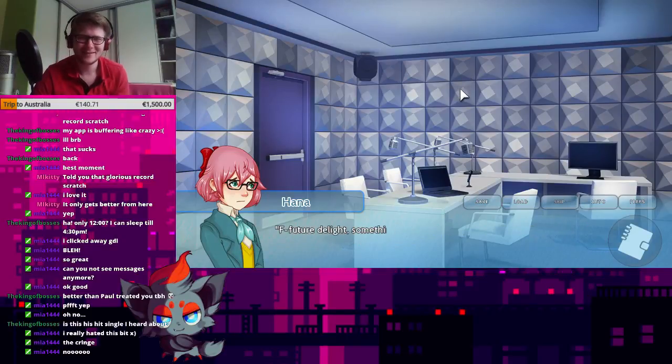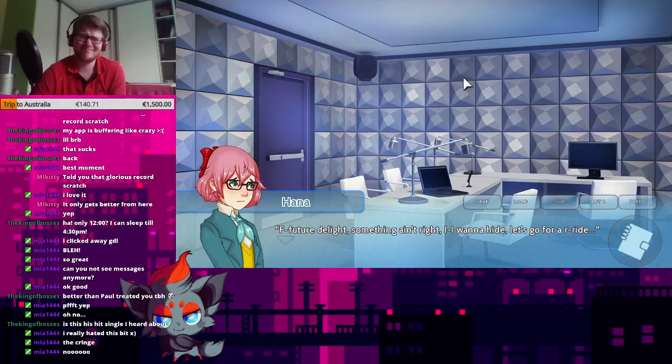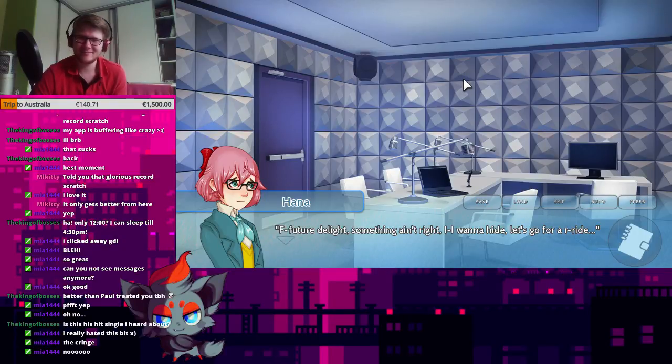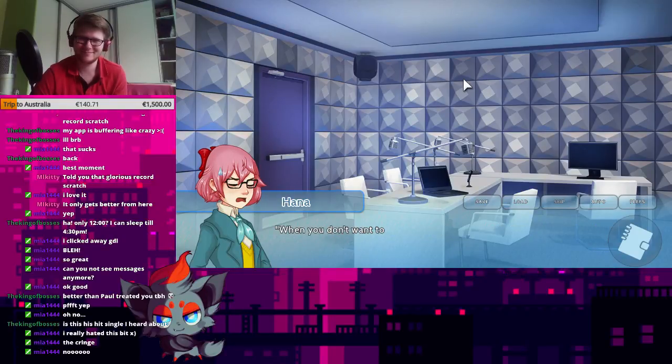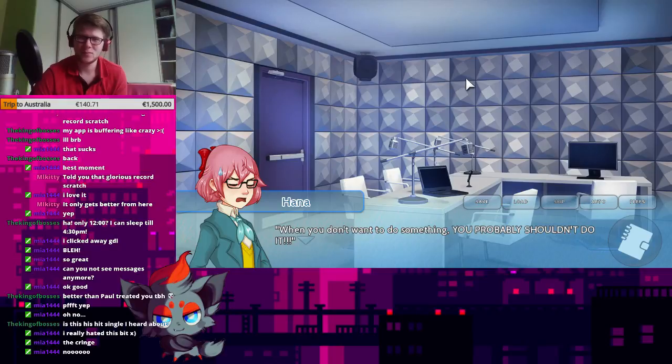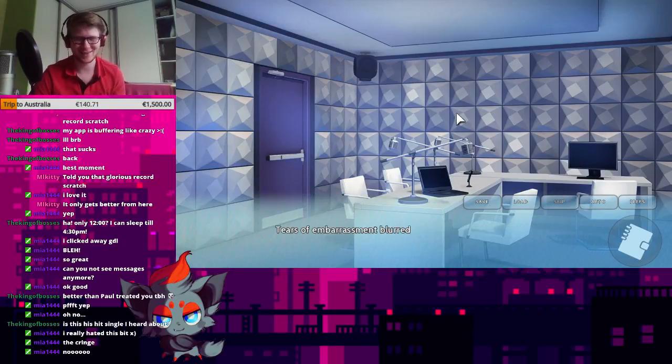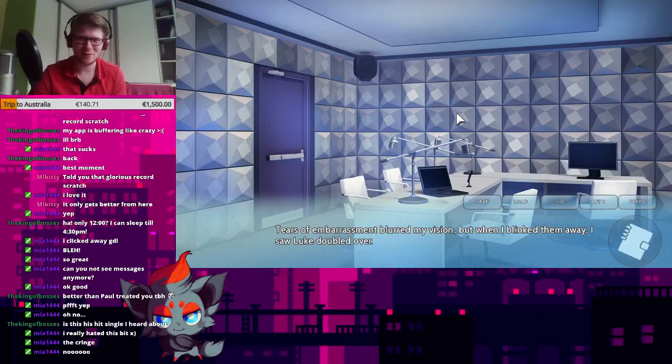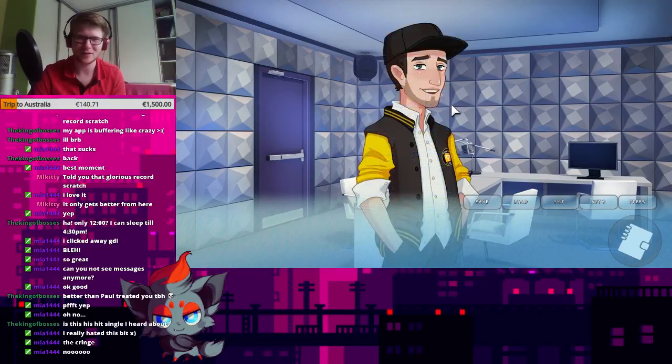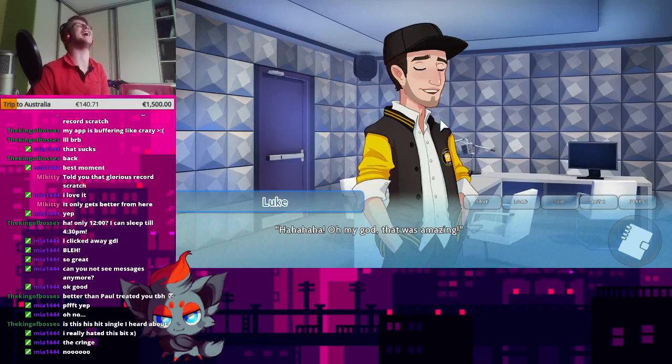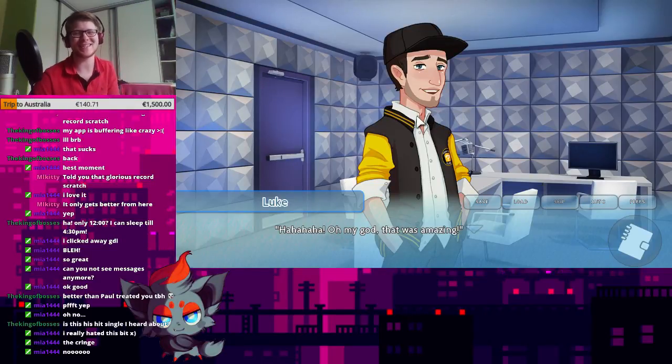Sometimes times are hard and you've got to be strong. Speak up and listen. Hesitate, no transmission. That's so bad. The future delight. Something ain't right. I wanna hide. Let's go for a ride. When you don't want to do something, you probably shouldn't do it. Nice. That last one is good. Tears of embarrassment blurred my vision, but when I blinked them away, I saw Luke doubled over. Oh my god, that was amazing.